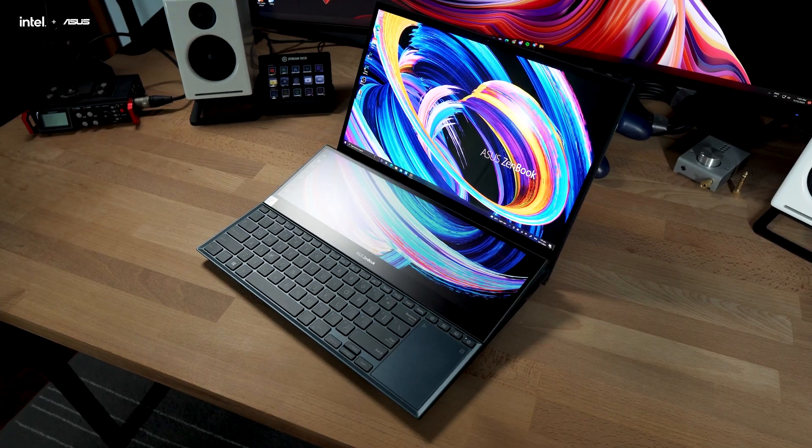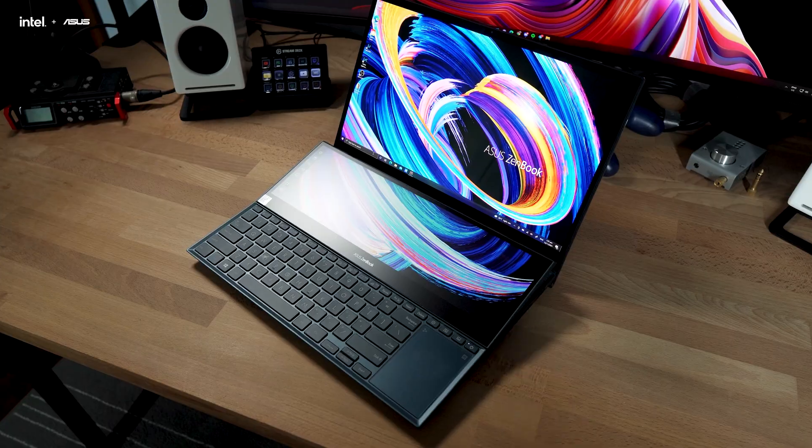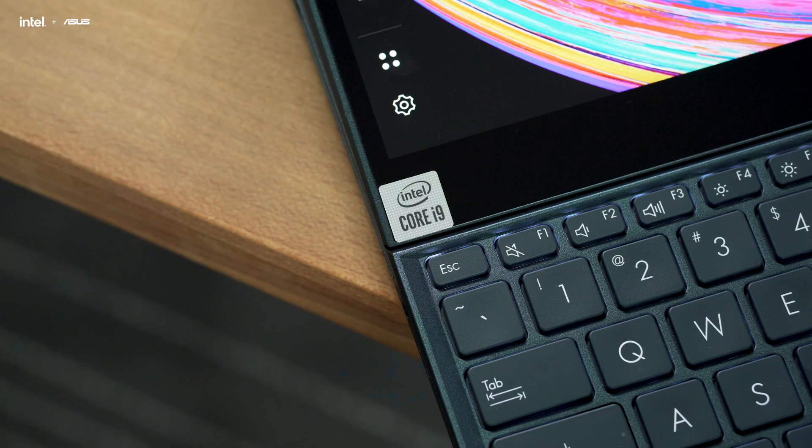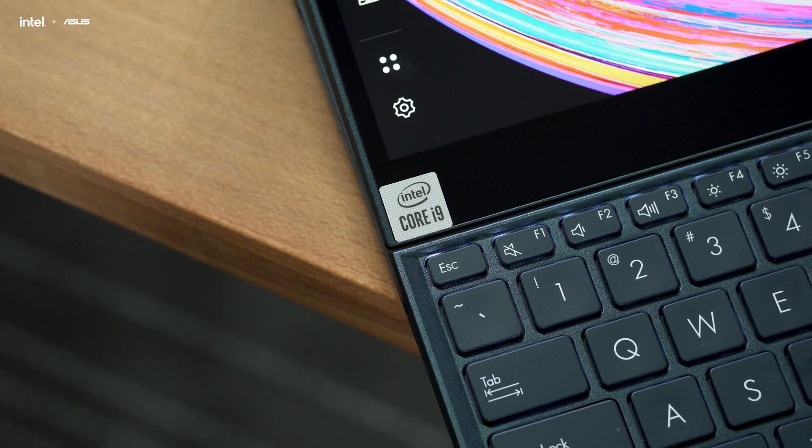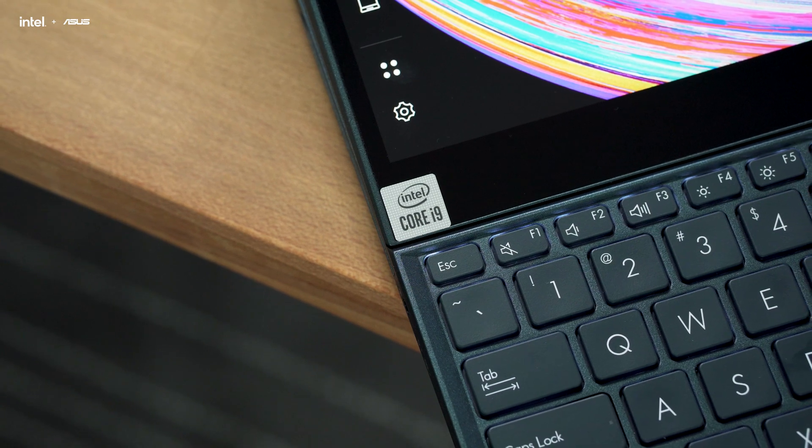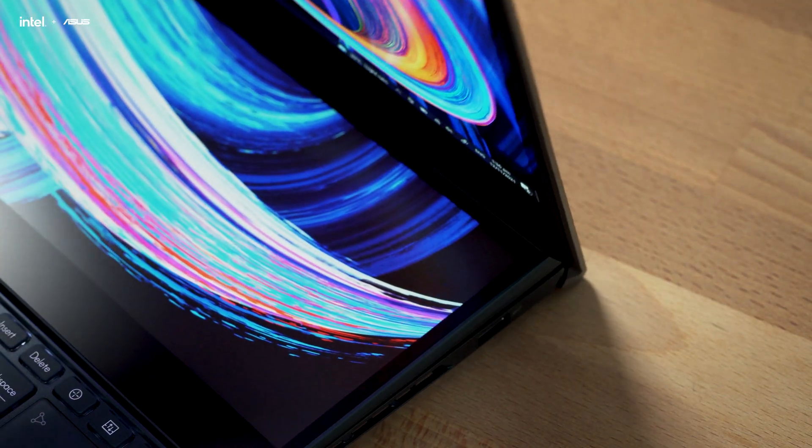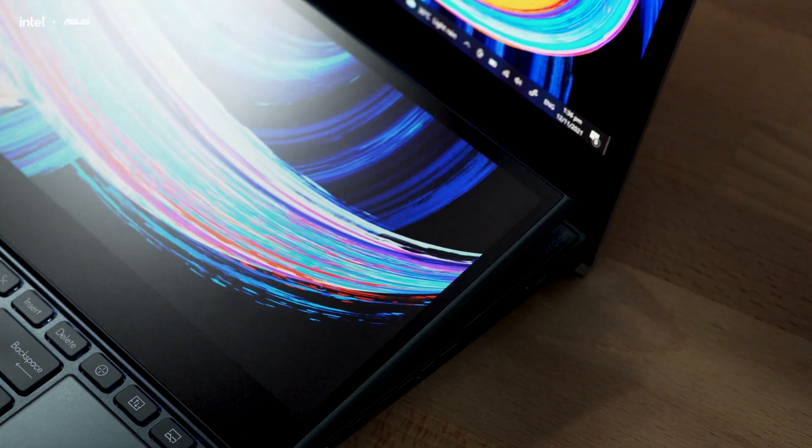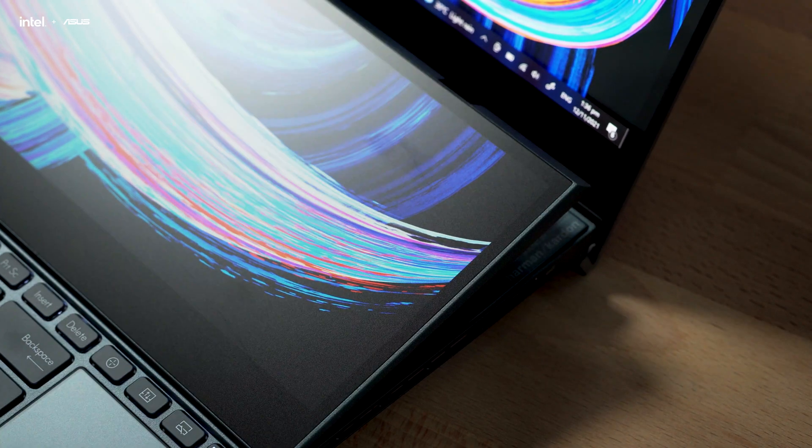For today, we have the Asus ZenBook Pro Duo once again. Equipped with a Core i9 and RTX 3070 combo, it's going to serve you well for content creation. Not to mention that secondary display with the ScreenPad Plus adds a little bit of versatility to your workflow.